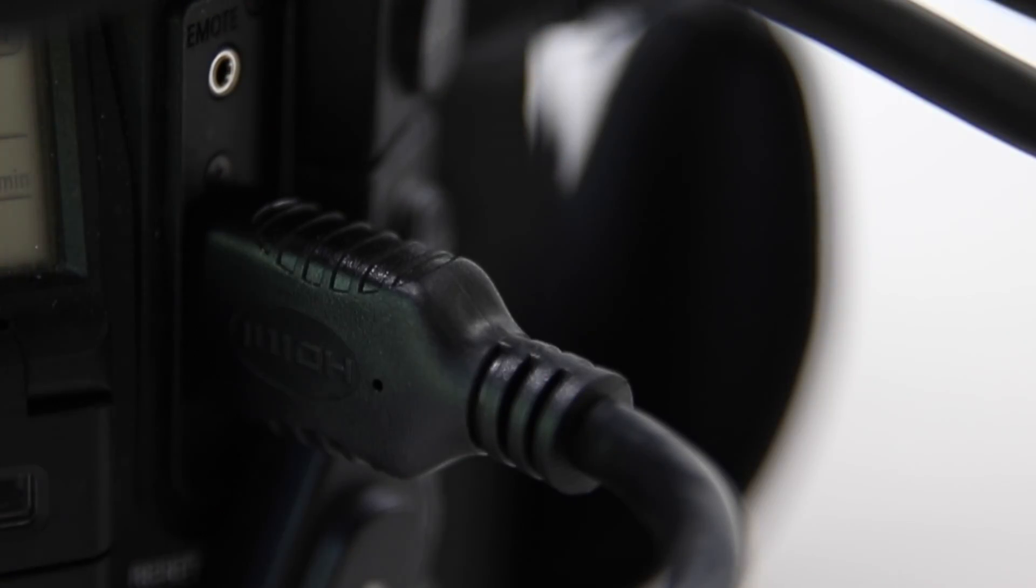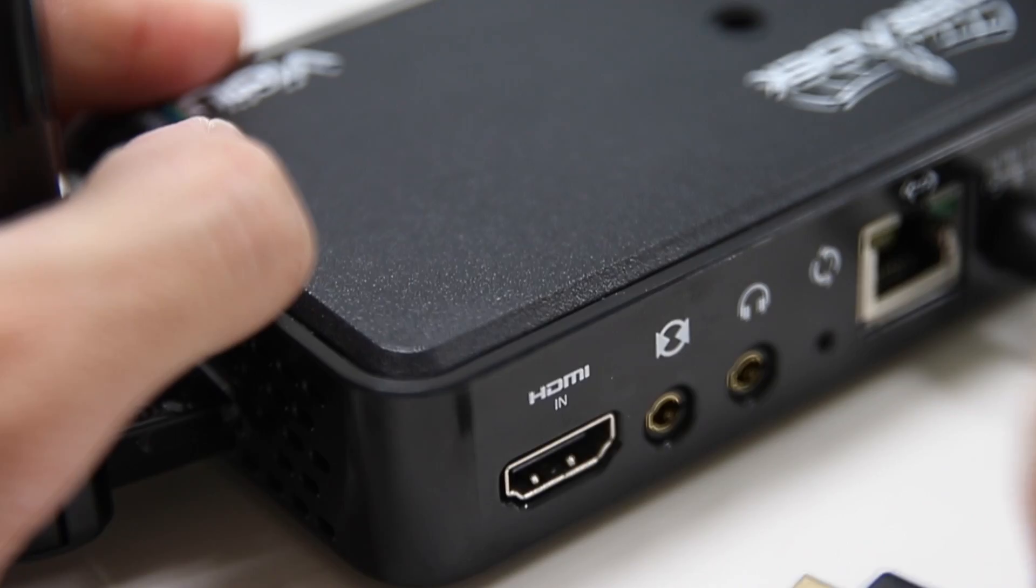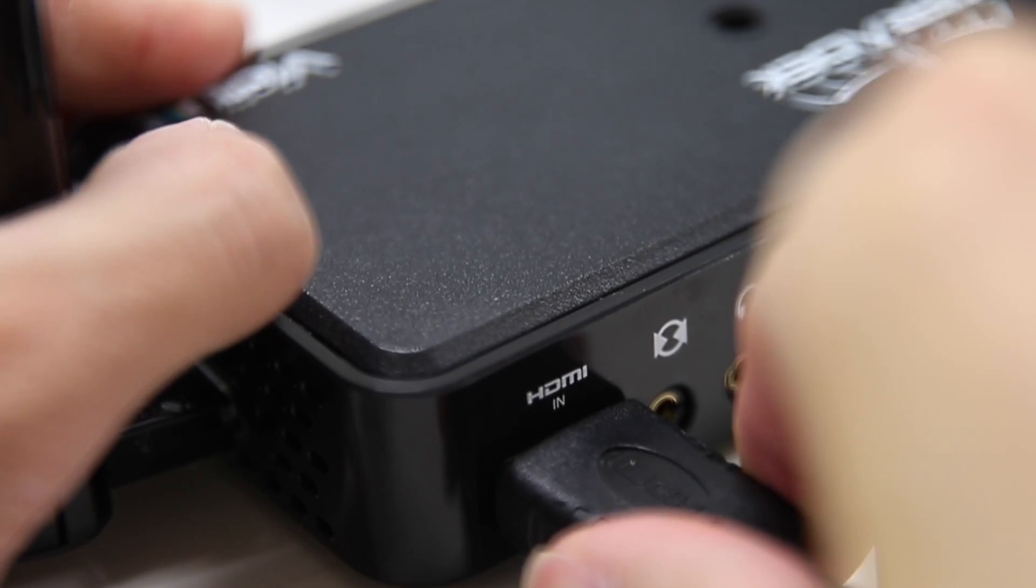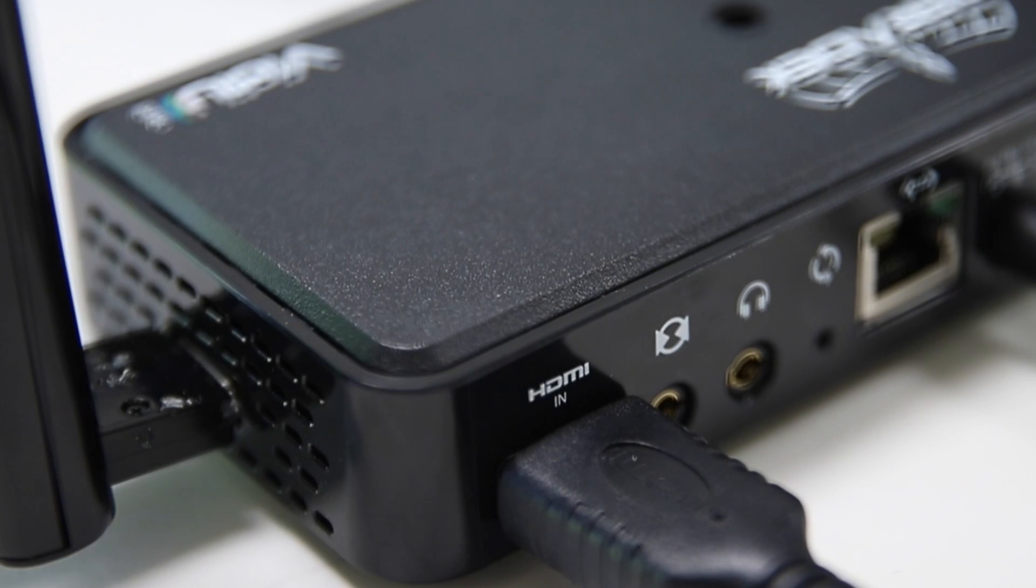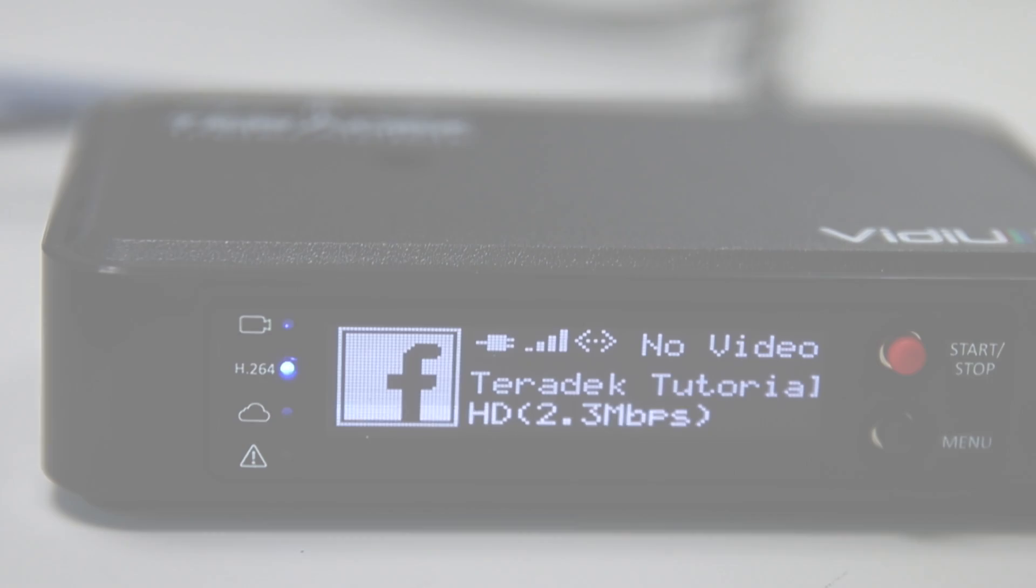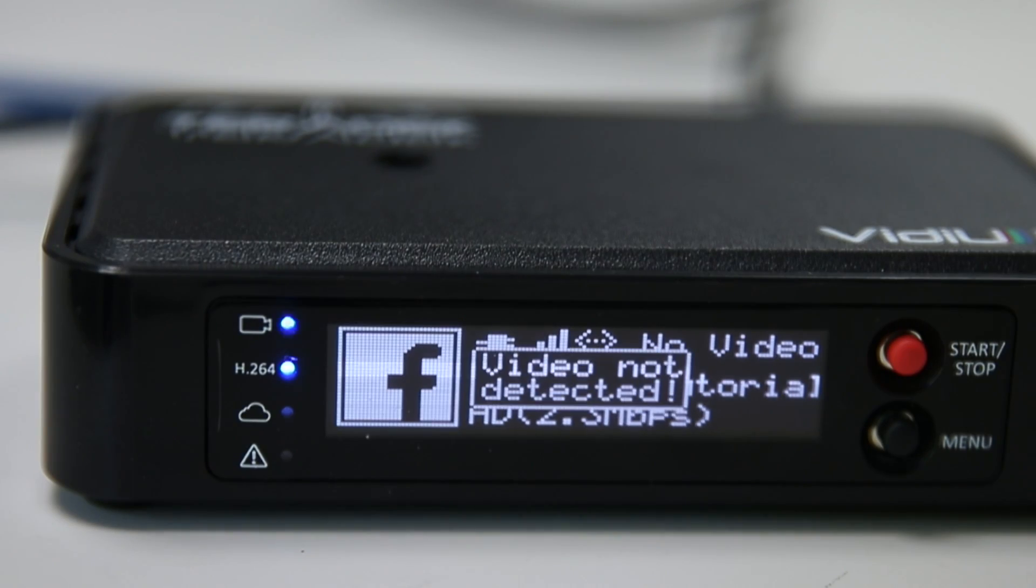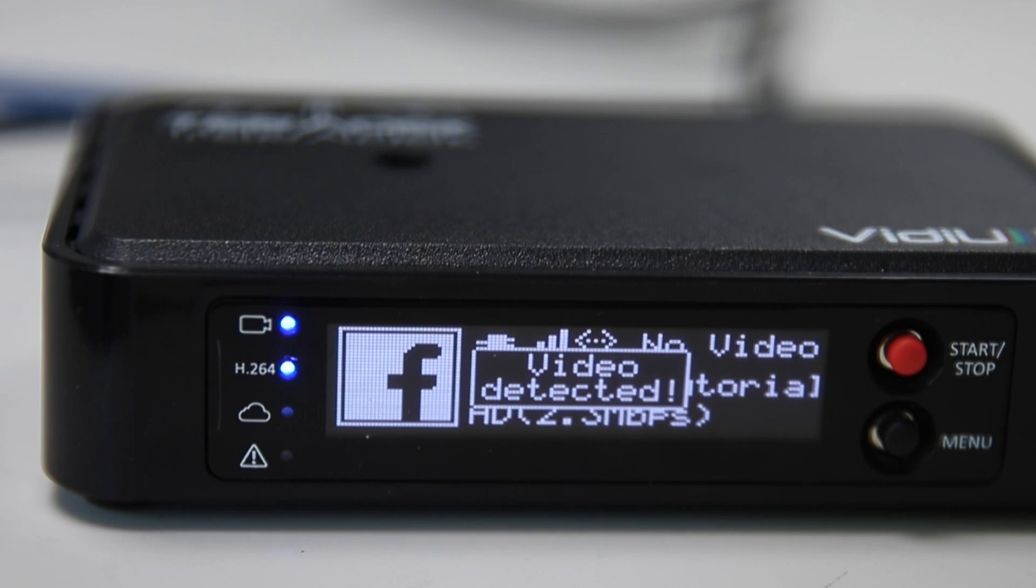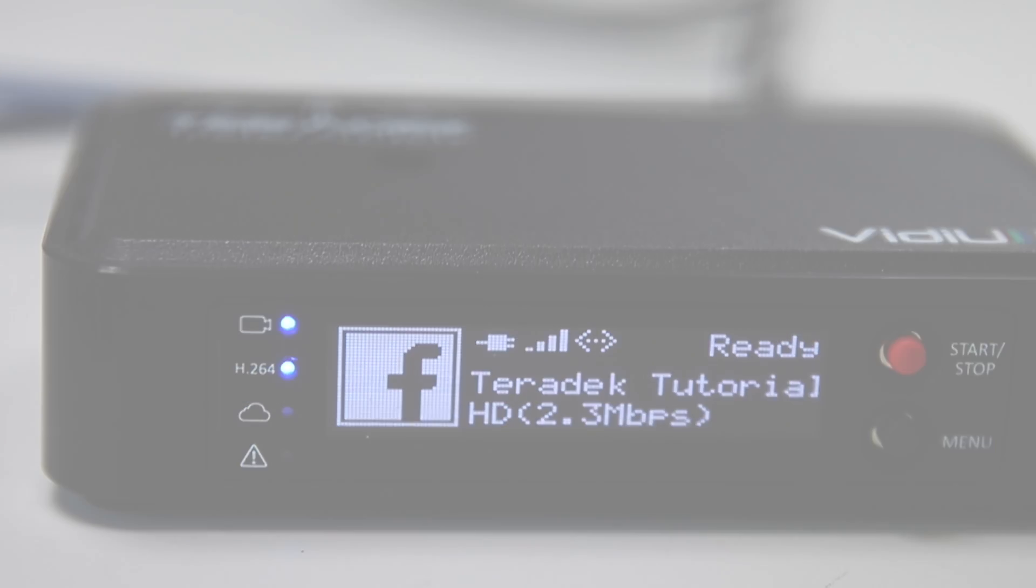Make sure you have a video source set up. Connect the video source to the Video Pro via HDMI, and make sure it is powered on. The blue LED should light up next to the camera icon on your Video Pro.